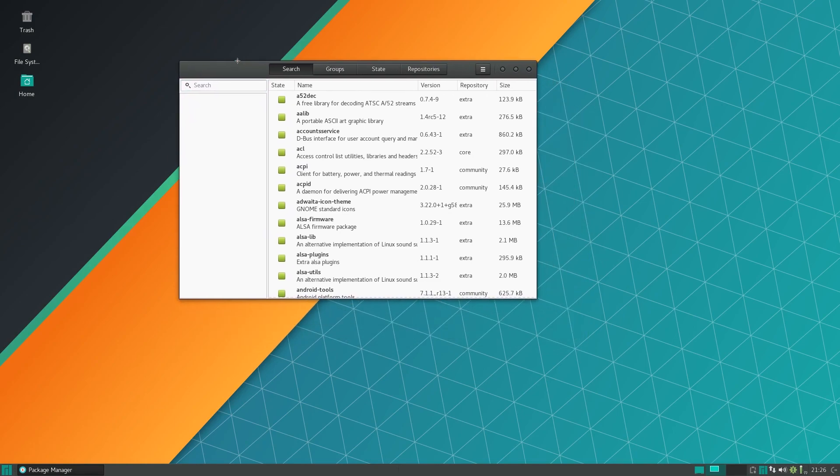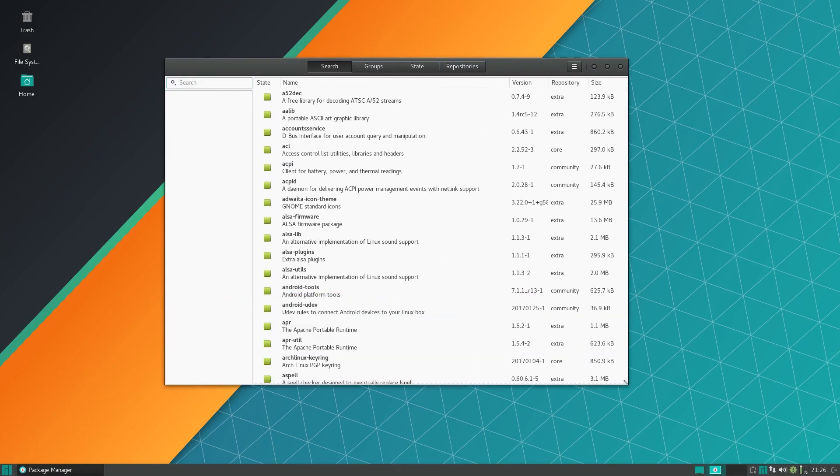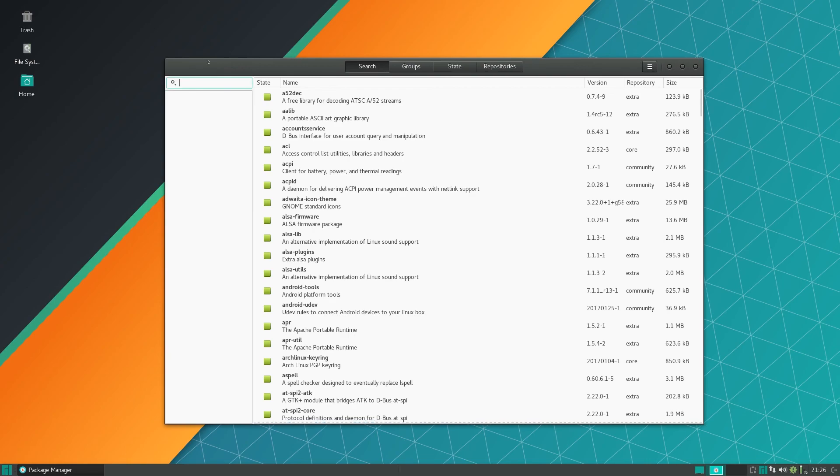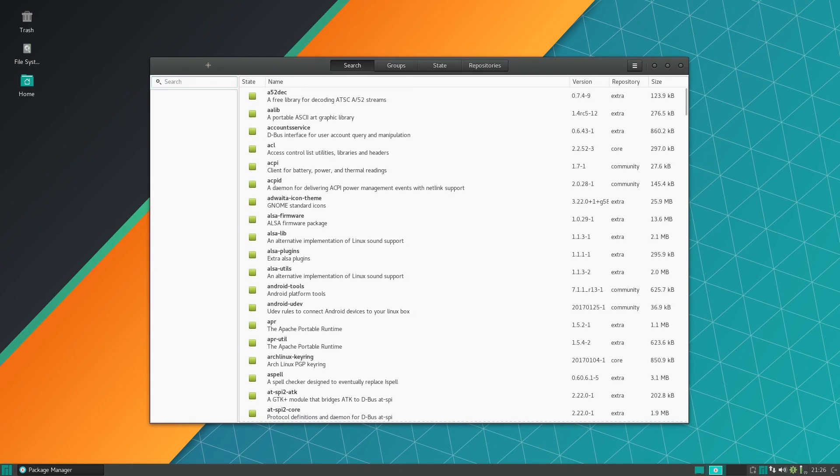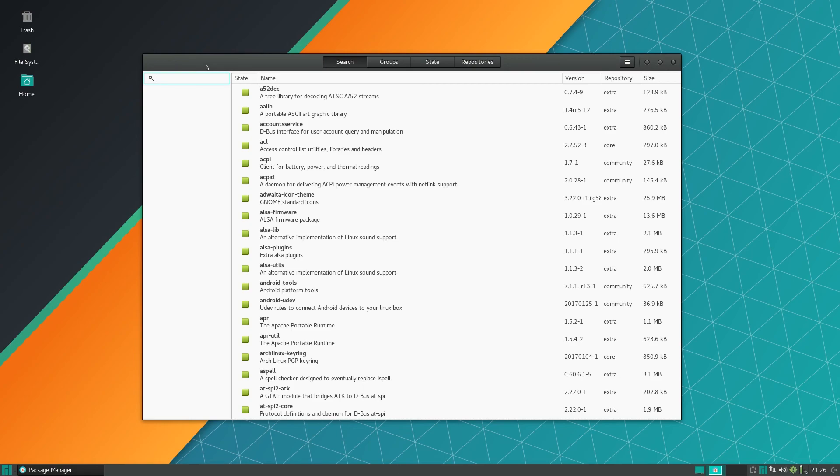Now one thing to note about Manjaro is one of the reasons why it's so stable is because they have their own software repository. Basically in the Arch repository when an update comes out, the Manjaro team looks at it, analyzes it, and makes sure that it works on their system. So there is a delay between when it's released on the AUR and when it comes out in the Manjaro repos, but that's kind of a good thing because it's very stable.